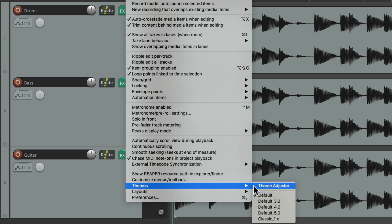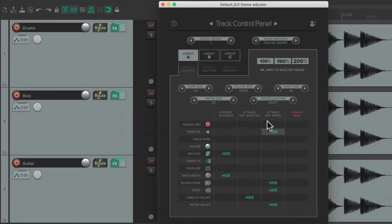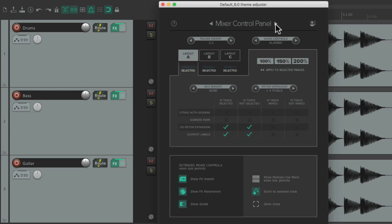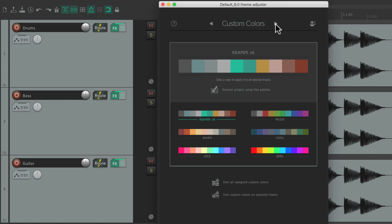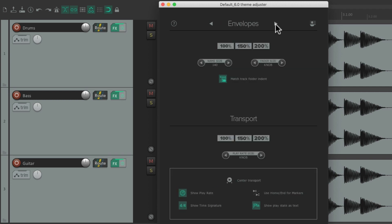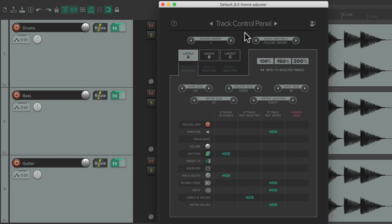Then we can choose the Theme Adjuster right here, which opens up and looks like this. There are different tabs in this window: Track Control Panel, Mixer Control Panel, Custom Colors, and Envelopes. In this video we're going to focus on the Track Control Panel — we'll do the others in a few other videos.